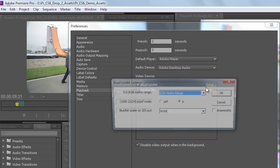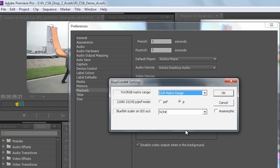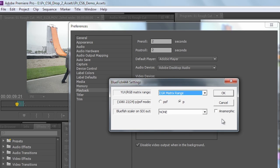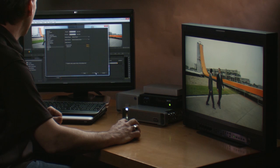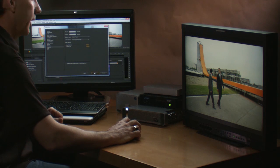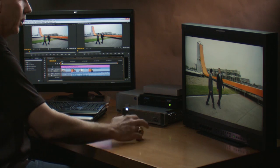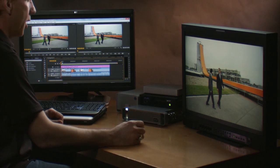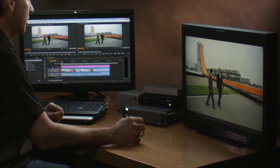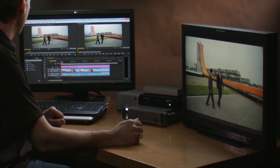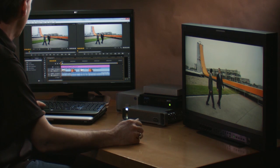I'll go ahead and click on that switch and you'll notice that the Bluefish driver actually gives me additional controls so I can take advantage of the hardware. So let's take a look at what this looks like on the SDI monitor — you'll see it's in perfect sync, pretty much exactly what you'd expect to see.